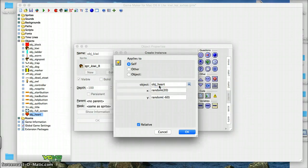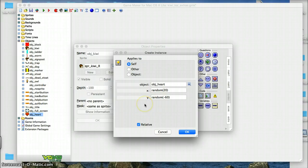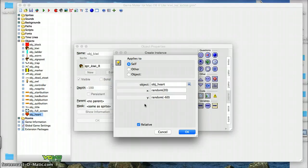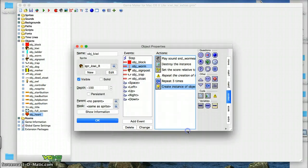We are going to create a heart, and we are going to create a heart at a random xy position relative to the worm object. So basically, when the kiwi eats the worm, he gets extra nutrition, extra lives, and this just will be symbolic of the fact that he is getting extra lives.